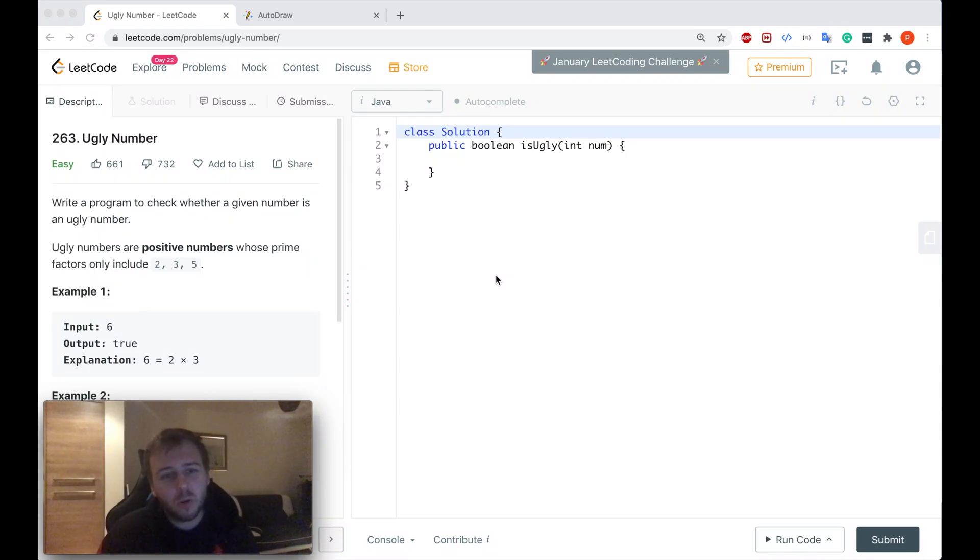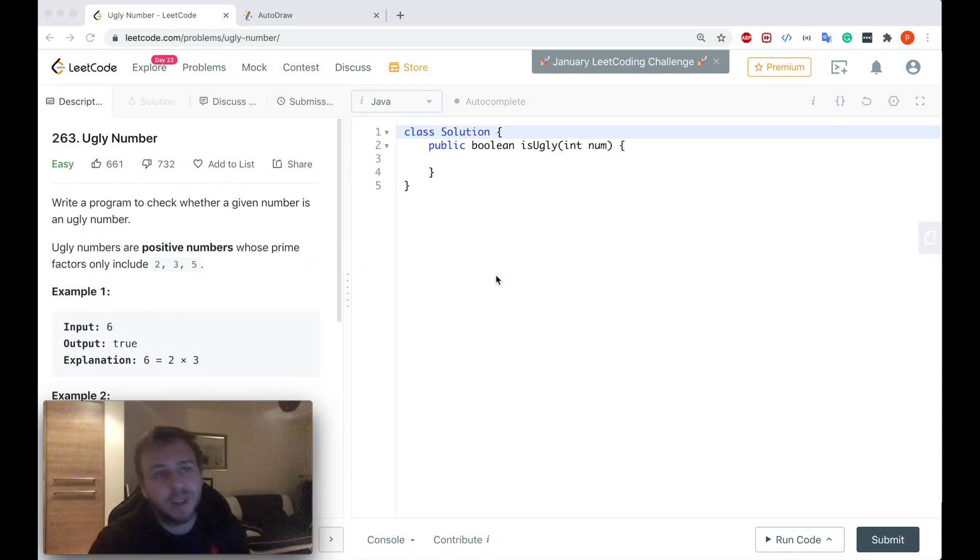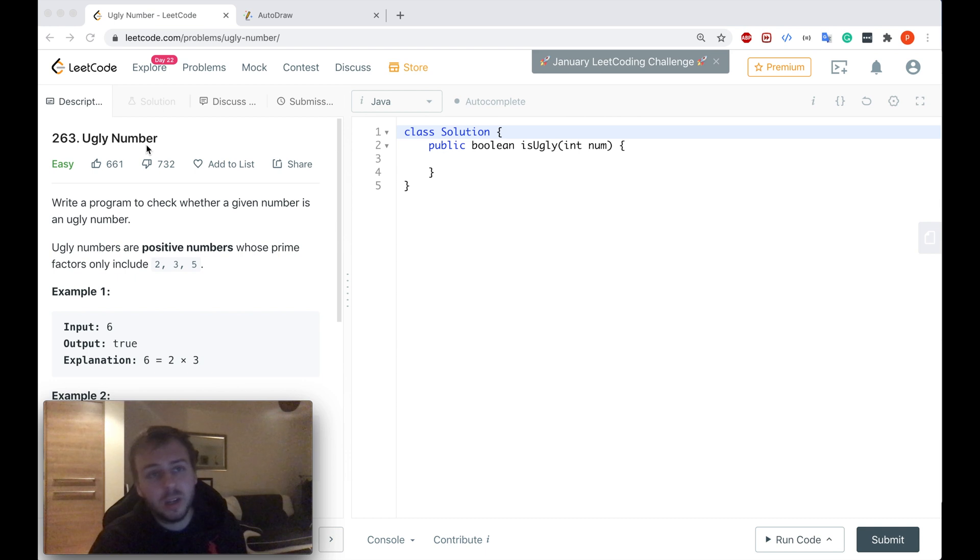Ayo, what's up my little coders? Let me show you in this tutorial how to solve the LeetCode question 263 ugly number.